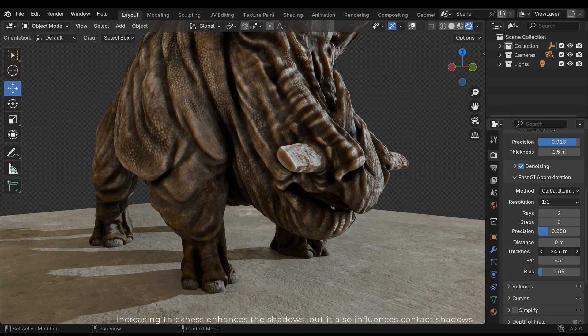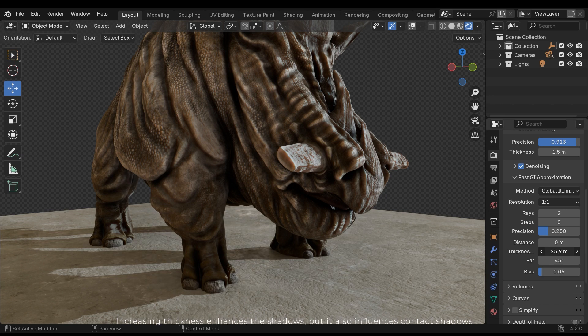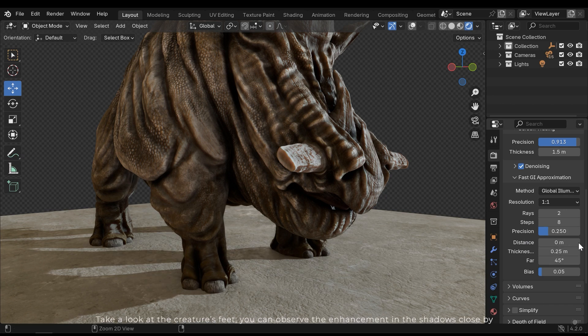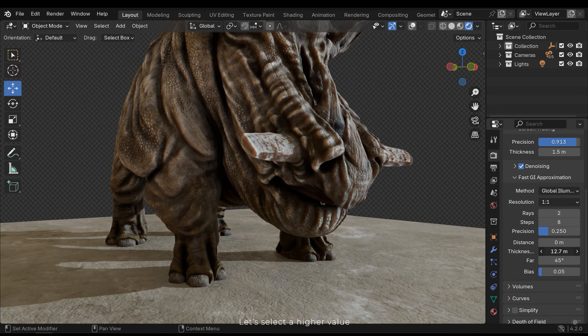Increasing thickness enhances the shadows, but it also influences contact shadows. Take a look at the creature's feet. You can observe the enhancement in the shadows close by. Let's select a higher value.